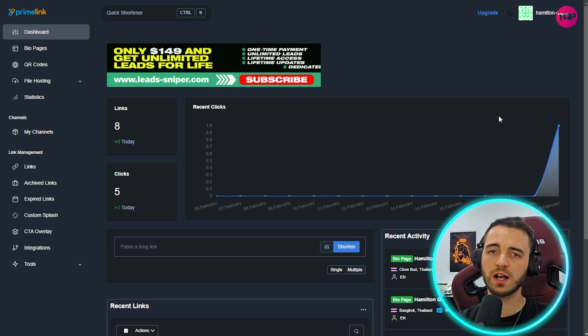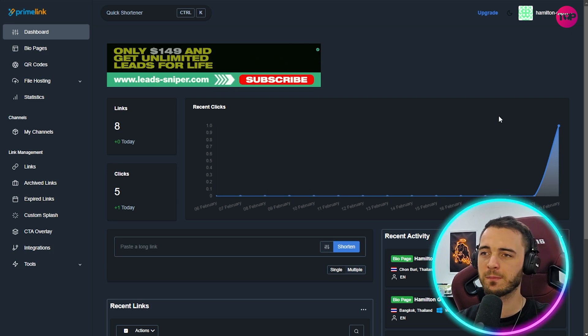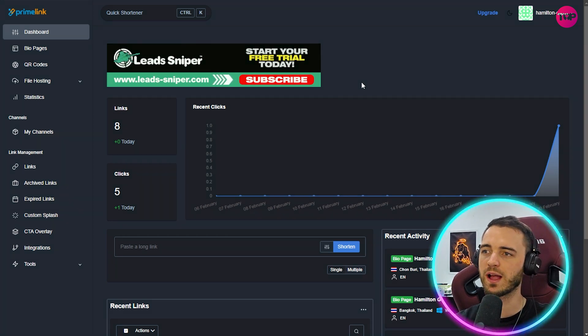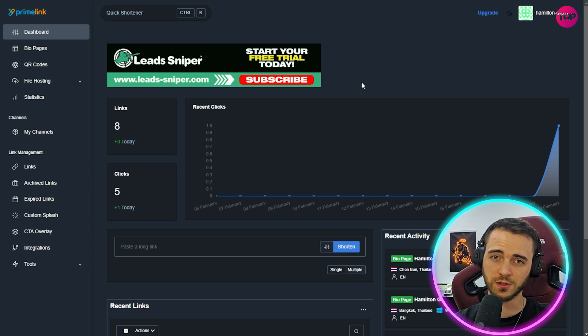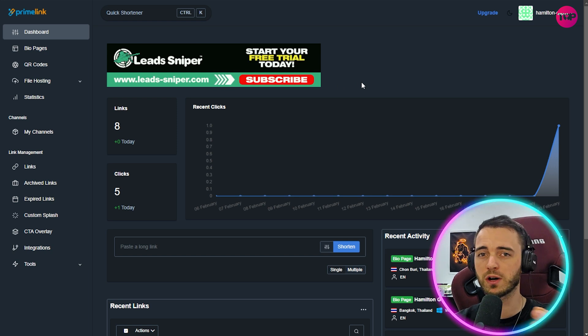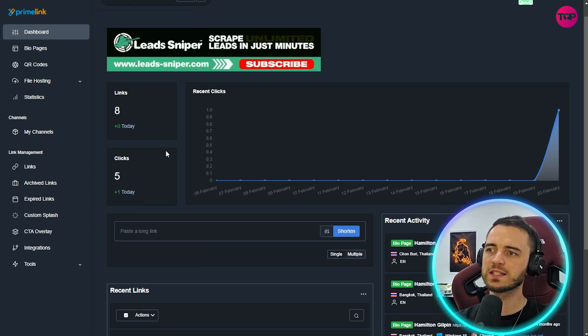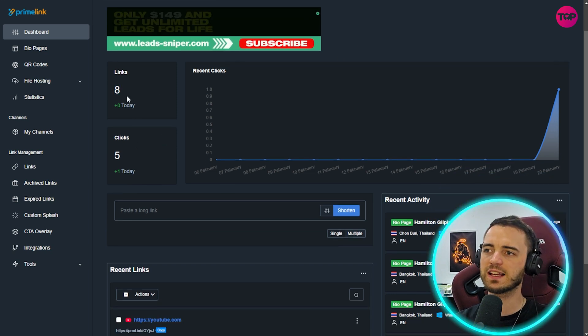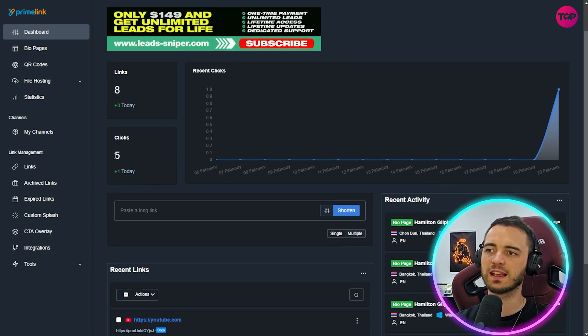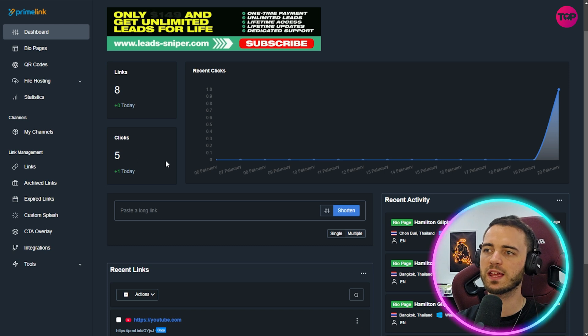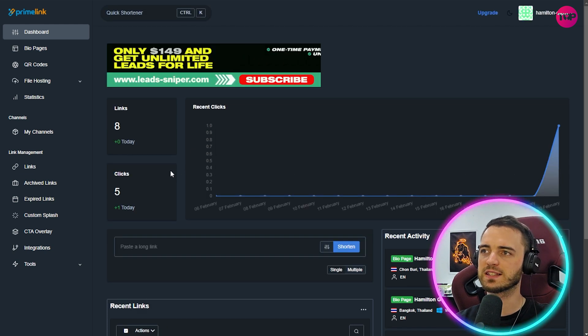If this goes up obviously our campaign's doing really well or our content's doing really well and people are going on to our bio page. But yeah we can see here on the side we do have the links and then we have the link clicks right here on the left hand side.